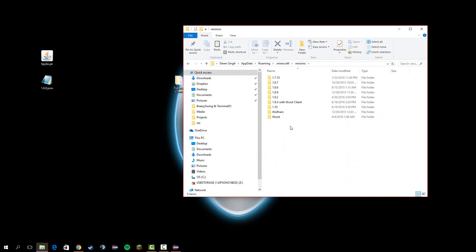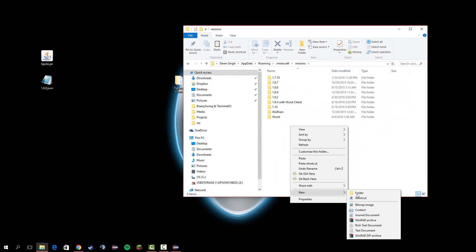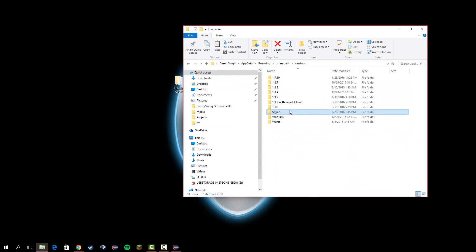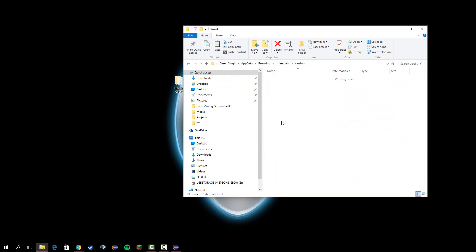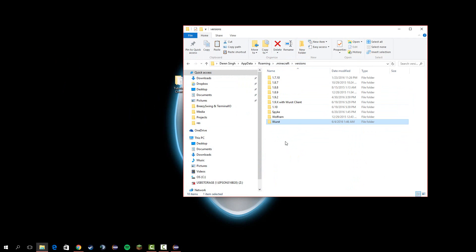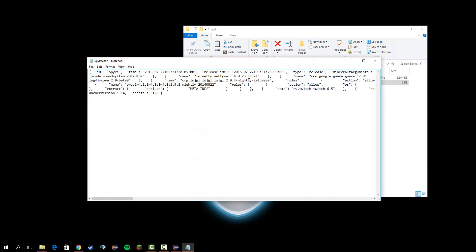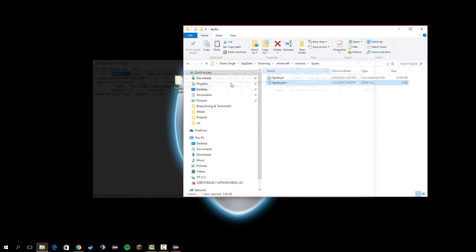go to versions, make a new folder, and name it your client name. Drag these two in. Also, you can name this to spike.json as well. Make sure that is spike as well.